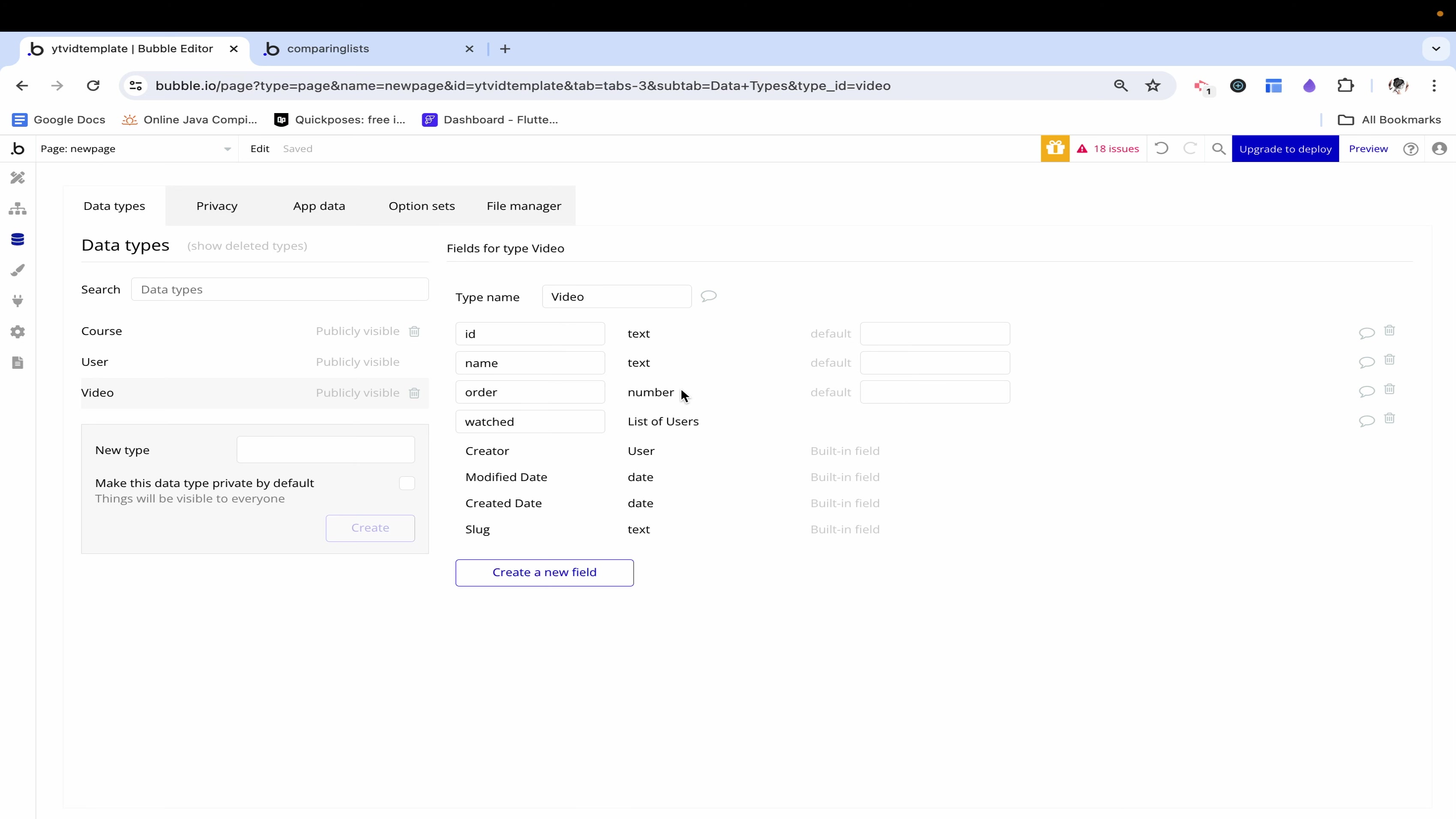You can imagine that a course has some sort of structure, a first video the introduction and a second video, third, fourth and then the last video which would maybe be a conclusion. In order to maintain this order and have an easy way to organize it I just associated a number with each of these videos.